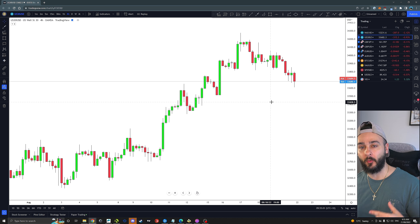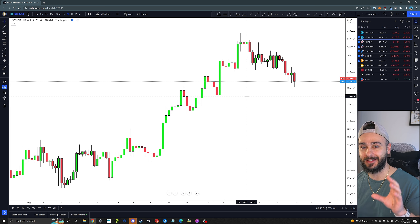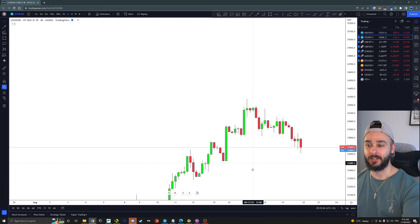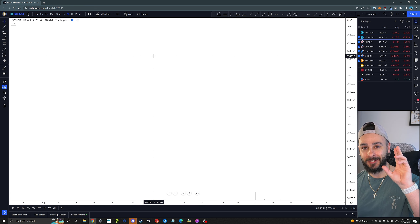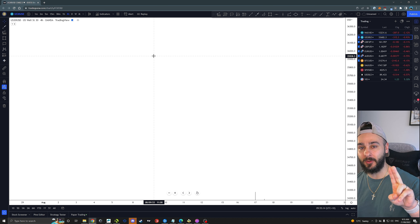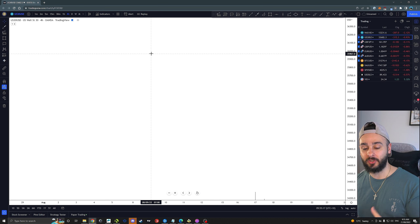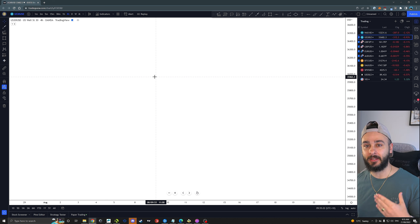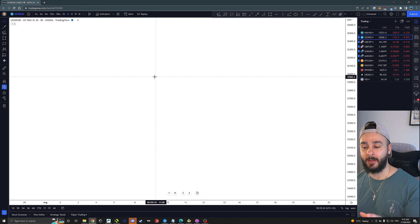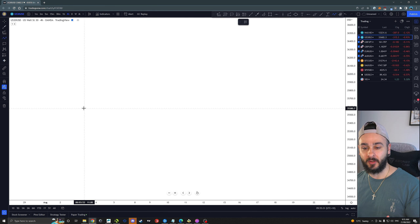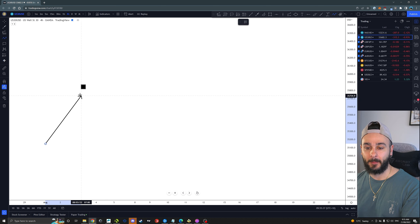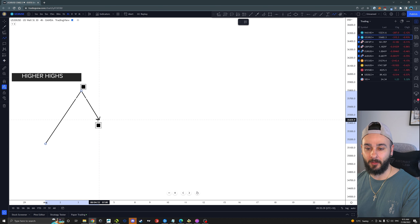What you guys are looking at is a four-hour chart on US 30. Before we get into any live data on the charts — candlesticks — I want to give you an illustration of the foundations of market structure and the dynamics of how price moves. This video is going to focus on two key significant areas so we can time our entries and make sure we are getting in where there's going to be a lot of buying or selling activity, so we don't get trapped.